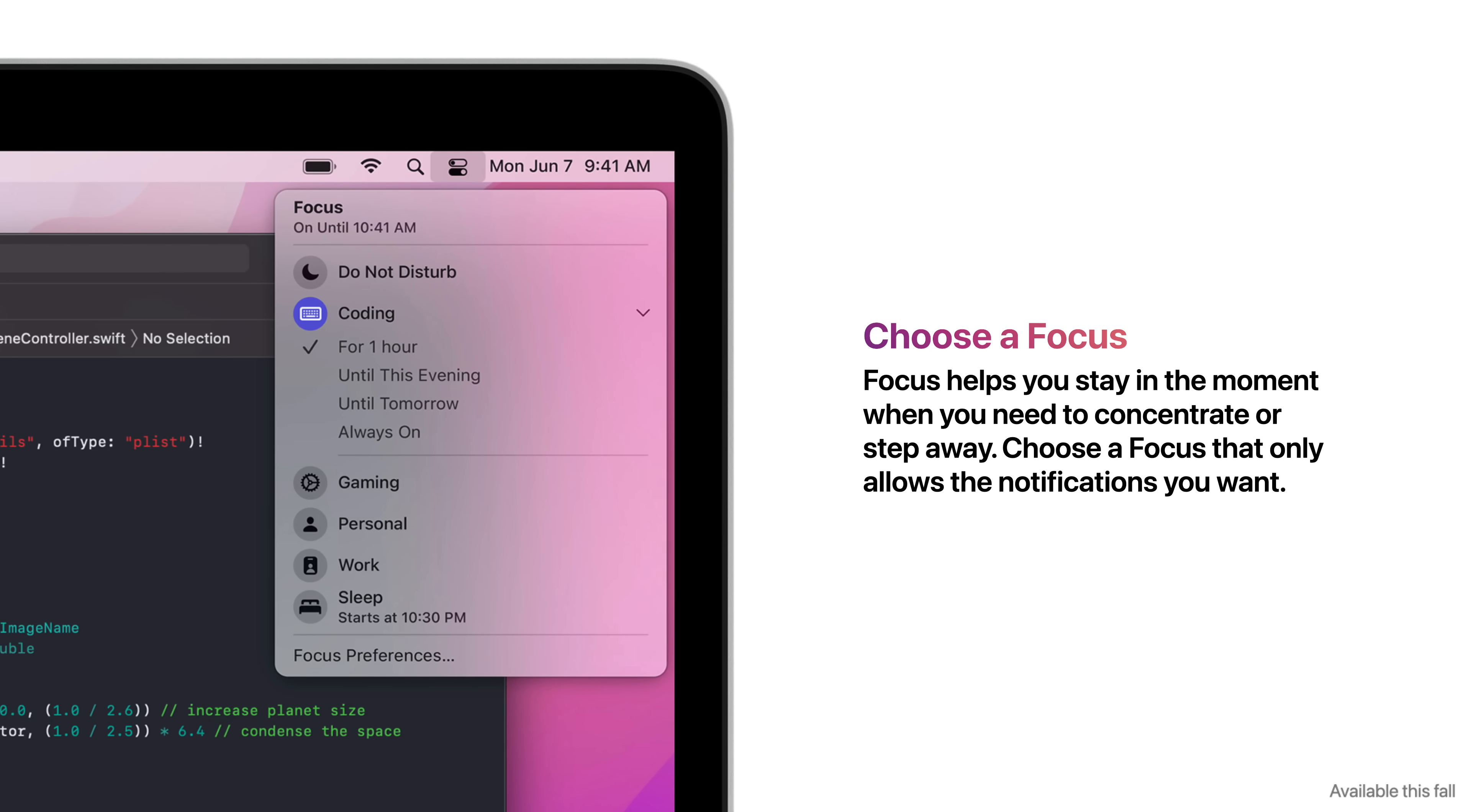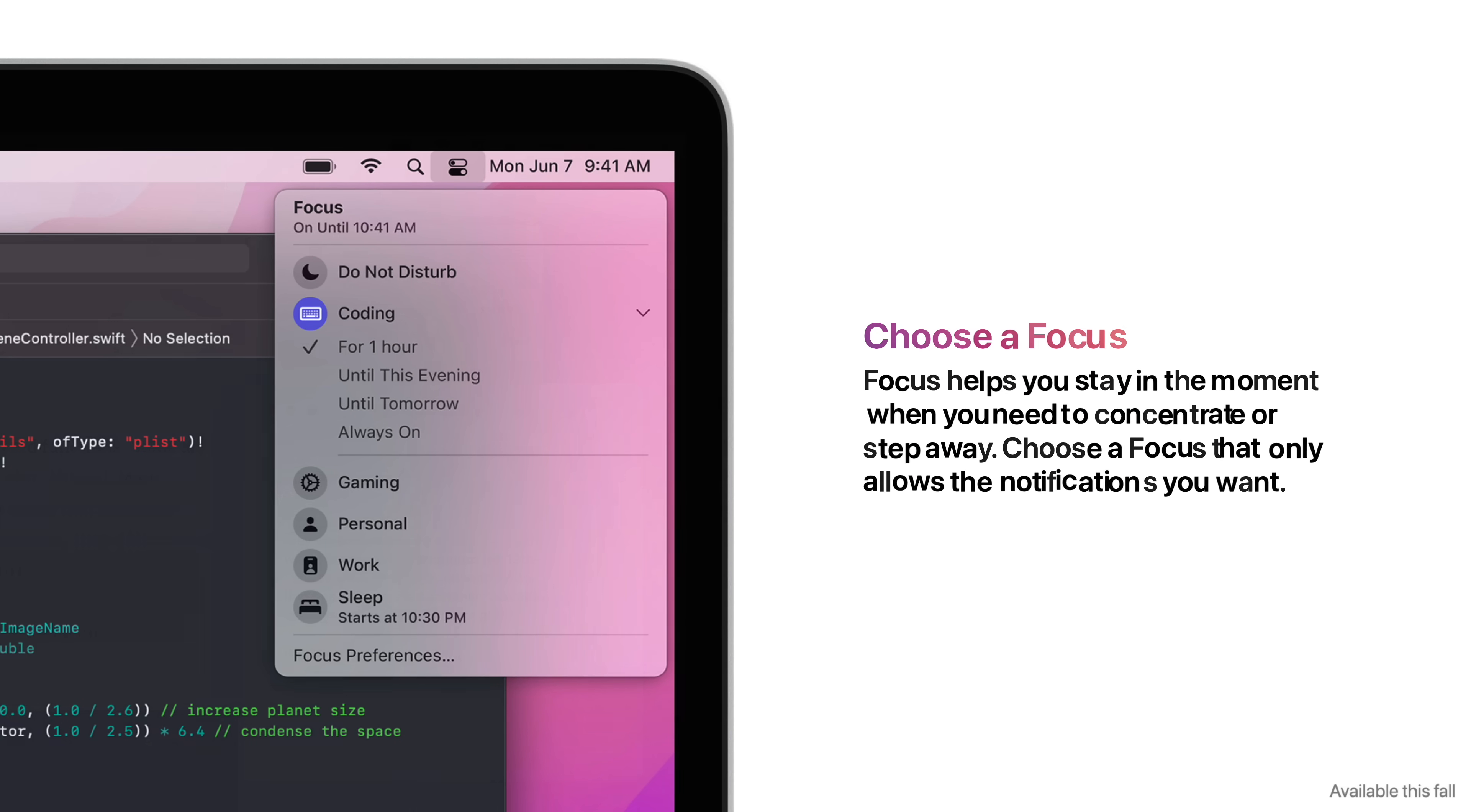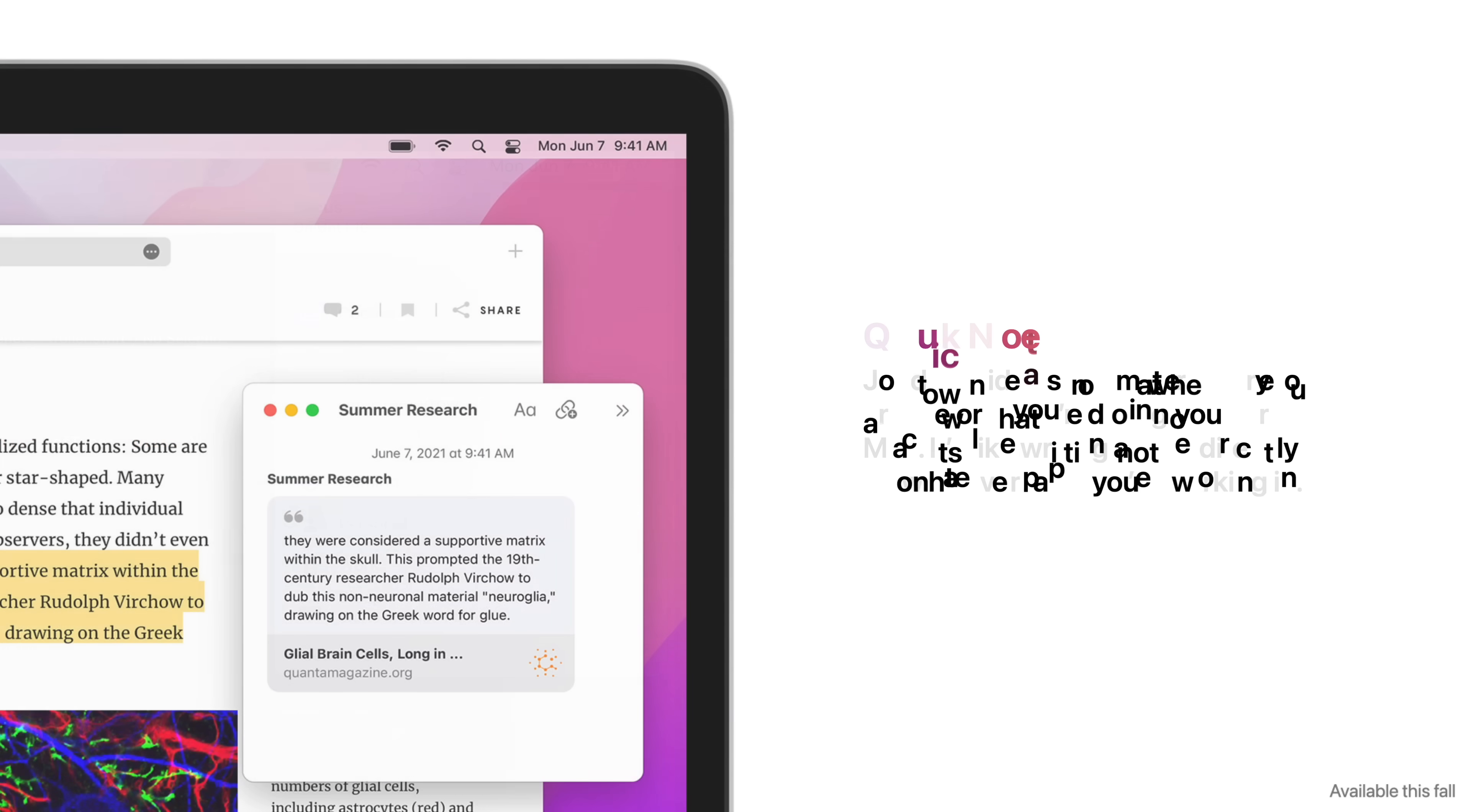Focus helps you stay in the moment when you need to concentrate or step away. Choose a Focus that only allows the notifications you want.